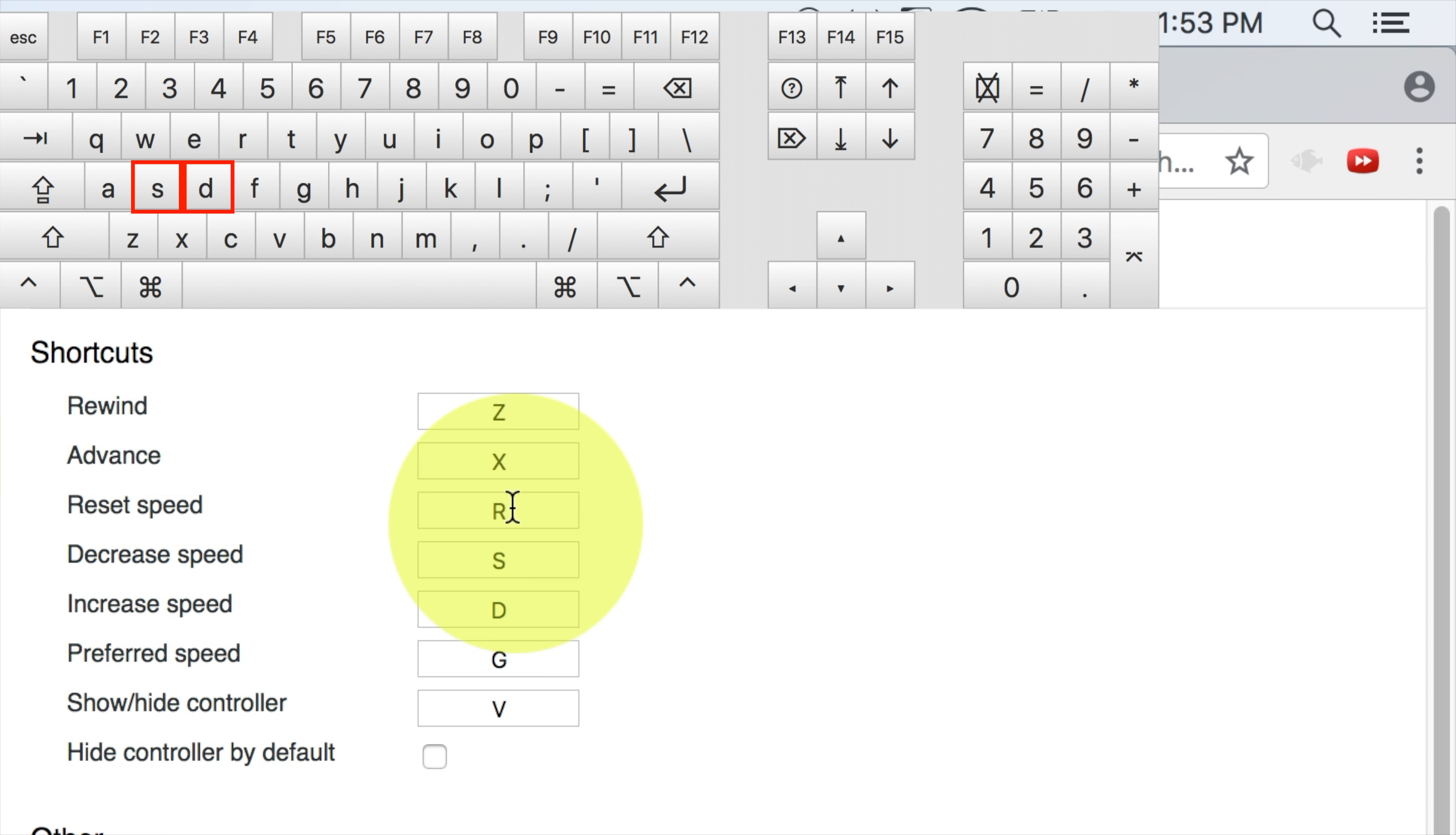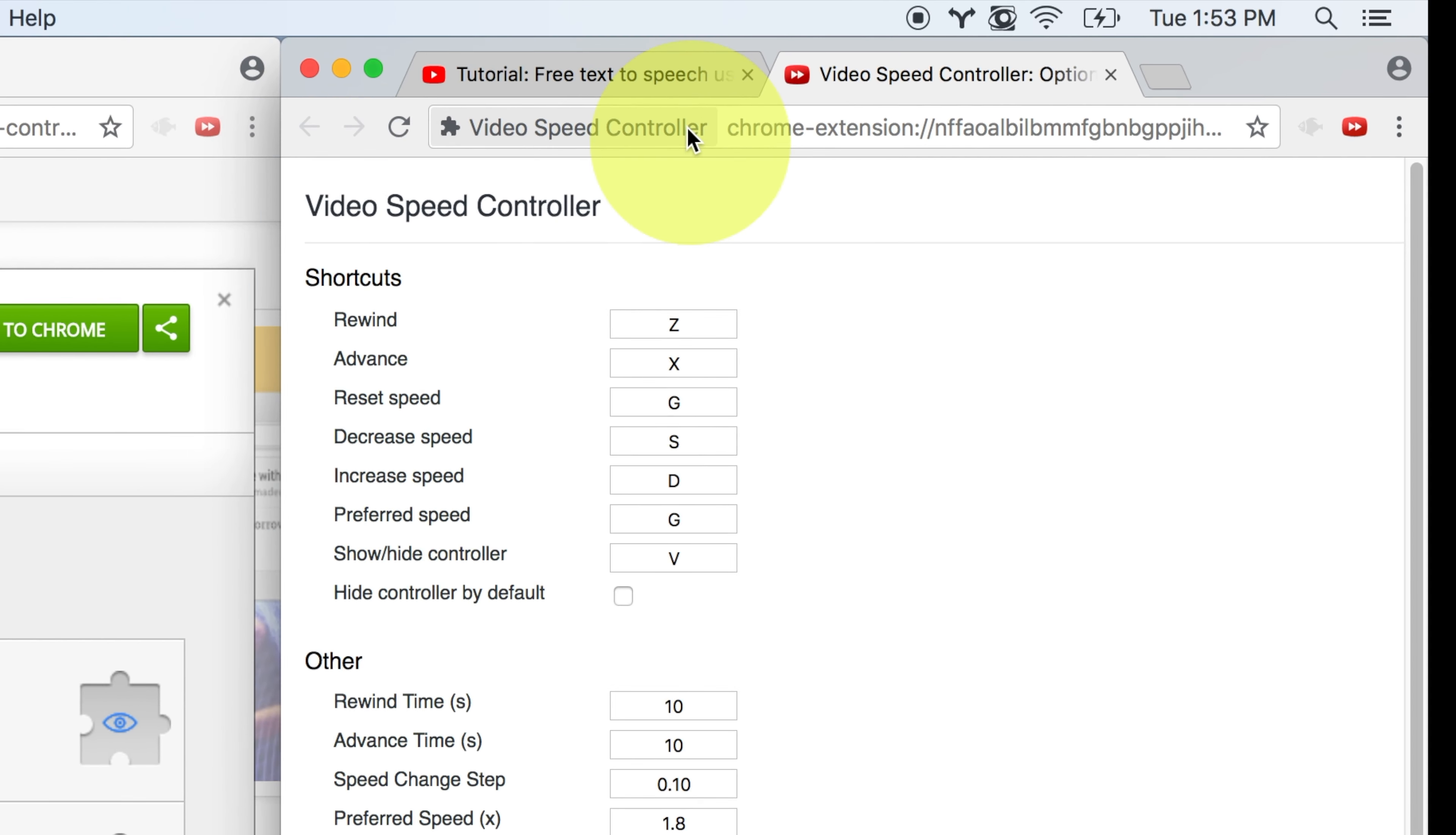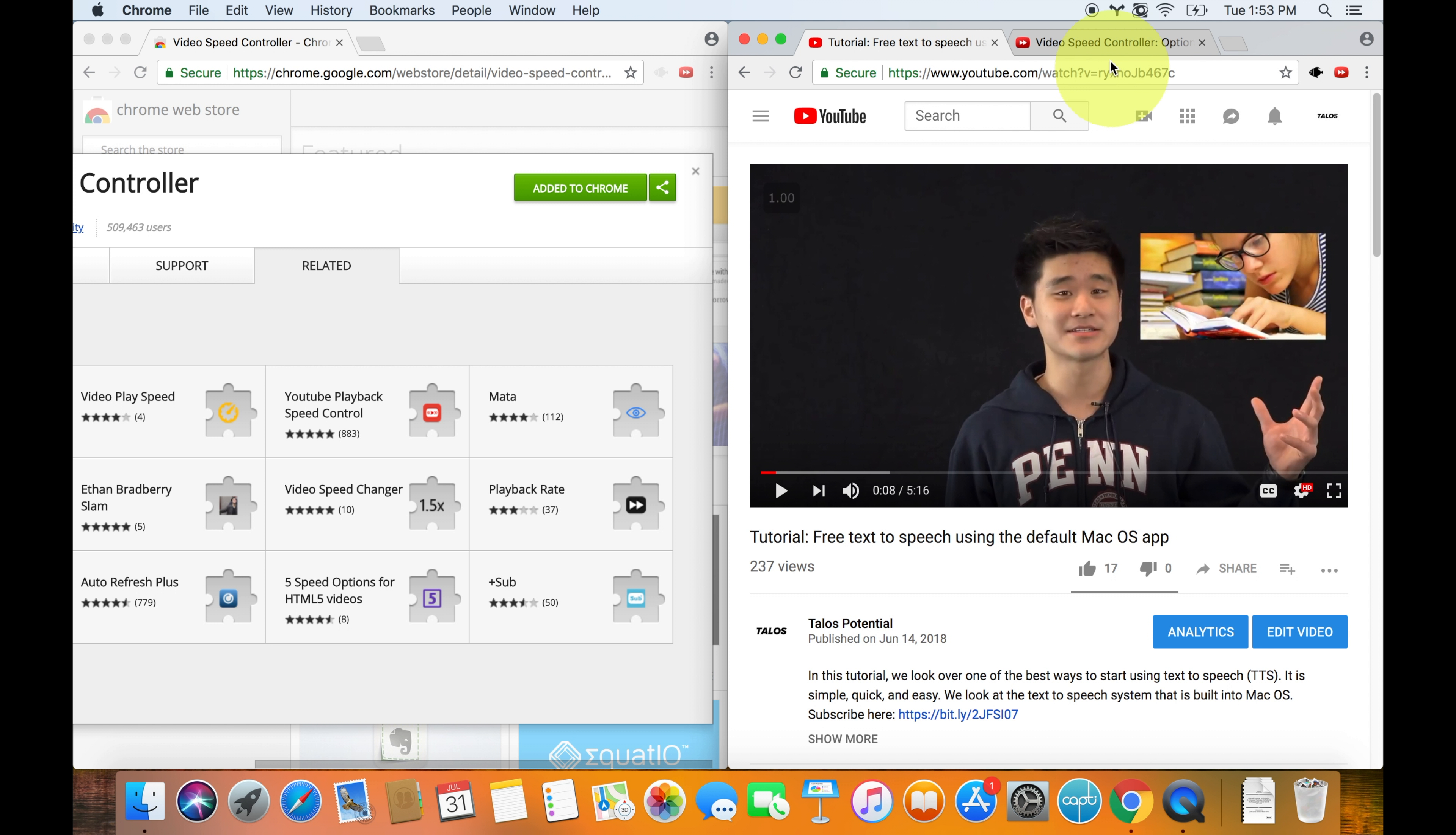So now, real quick before we move on, I just want to show you a few other things about setting the speed. First of all, there are some shortcuts. So increasing the speed is S, and decreasing the speed is D. So S and D make sense because they're right next to each other on the keyboard. And then resetting the speed is R.